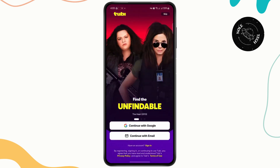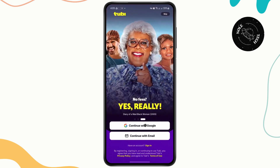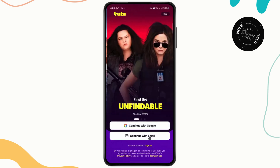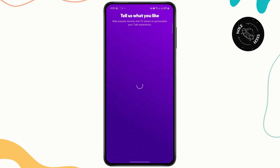Now here you have two options. If you want to sign in using your Google account, you can do that. And if you want to continue with your email, you can do that as well. Or if you want, you can just skip this process for now.